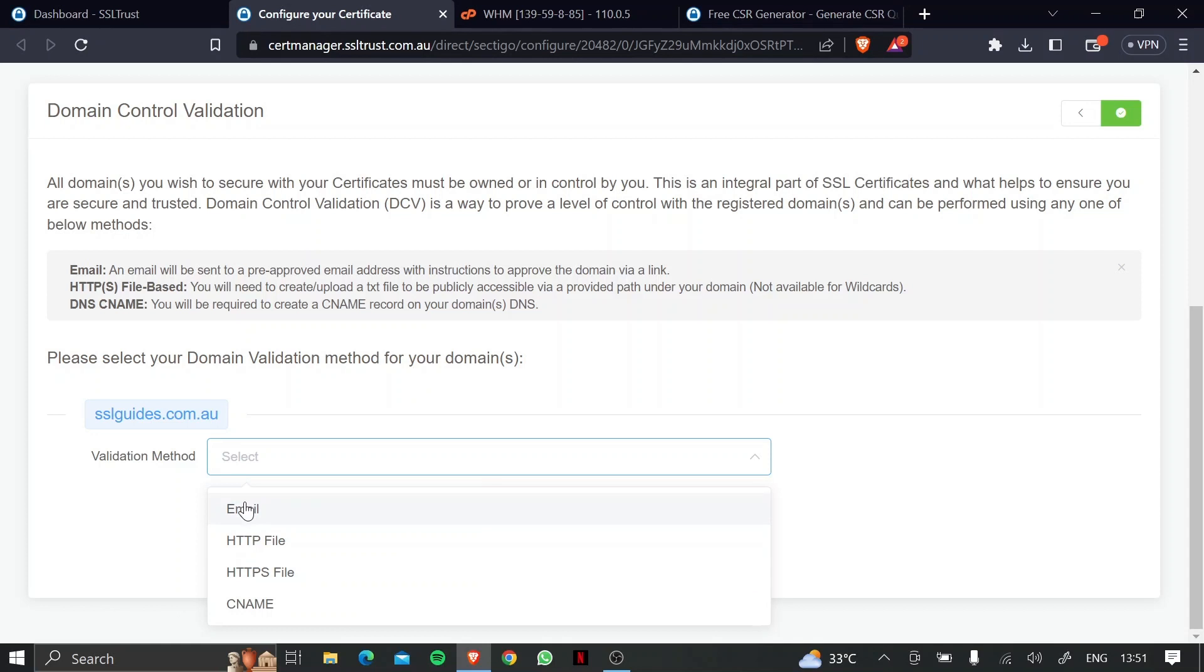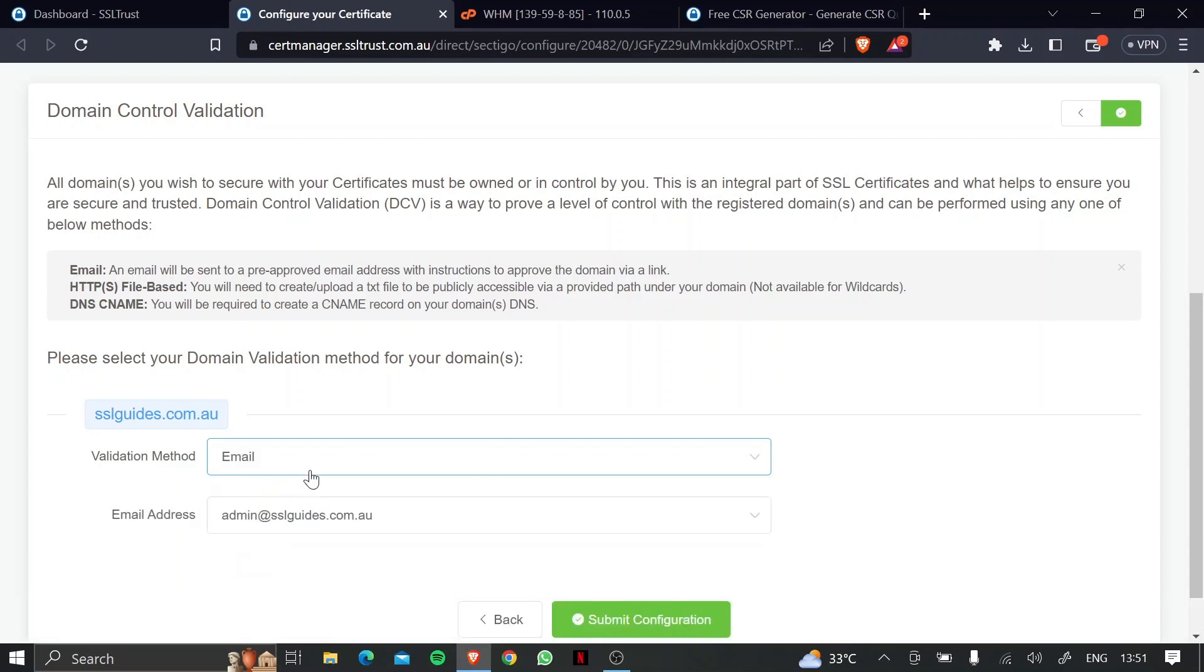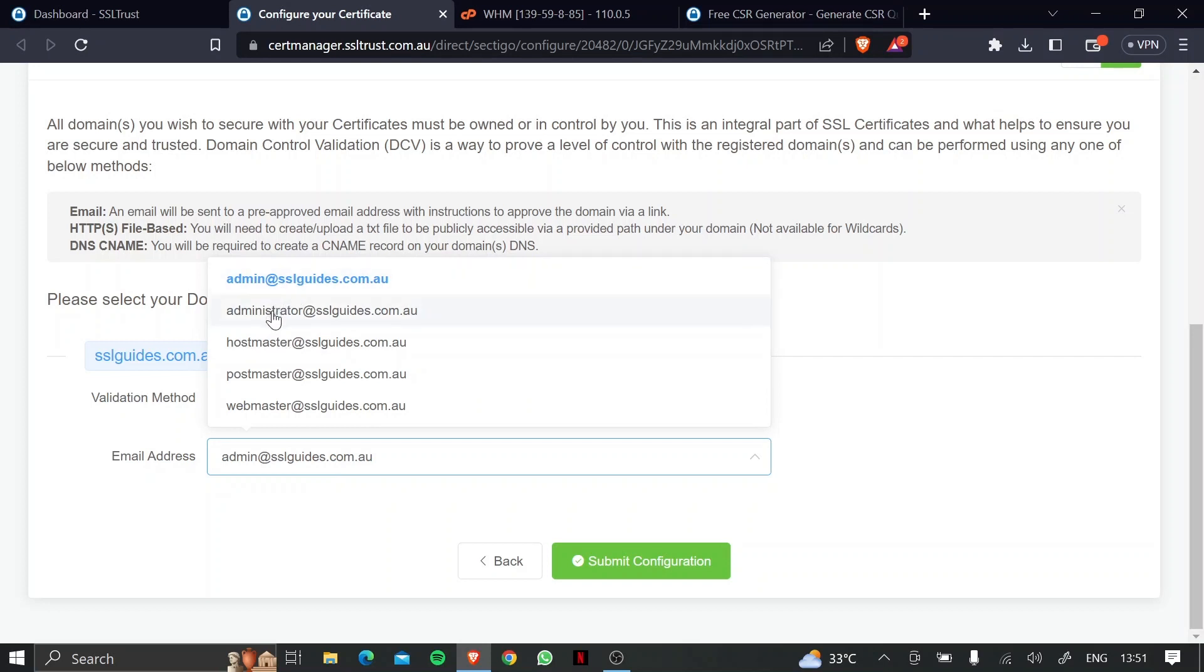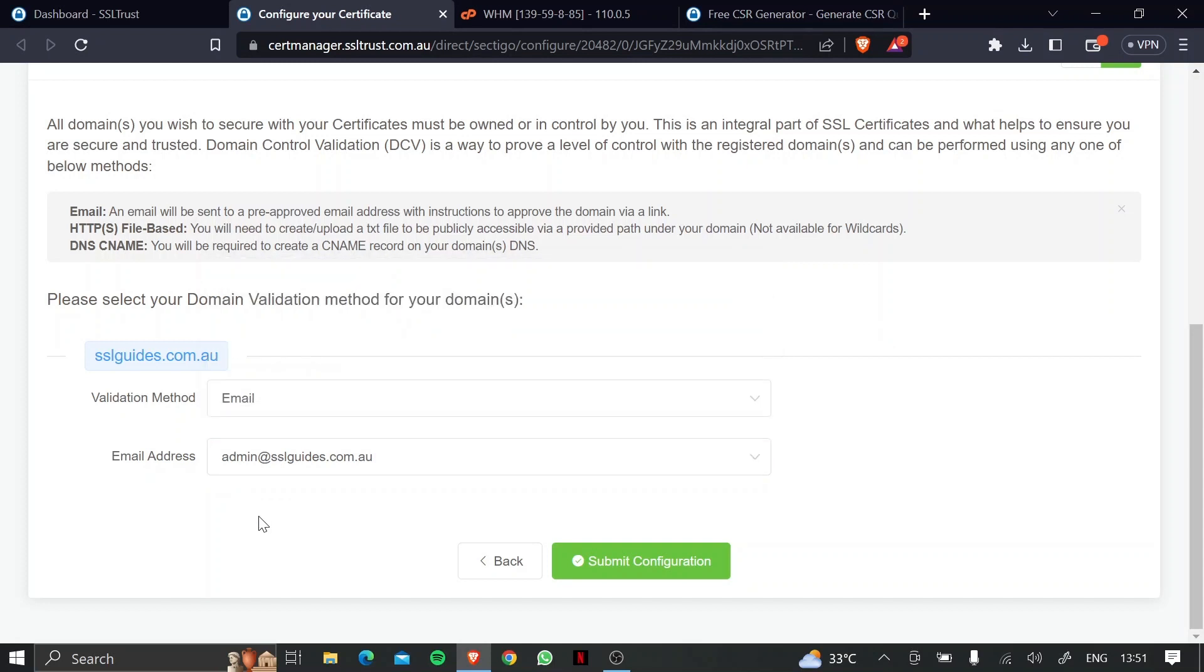Now, the first one, or the easiest one, is the email validation method. So basically, you need to have an email address with this exact address, and you'll be sent an email upon which when you click on it, should open a link, which should then validate your domain name.